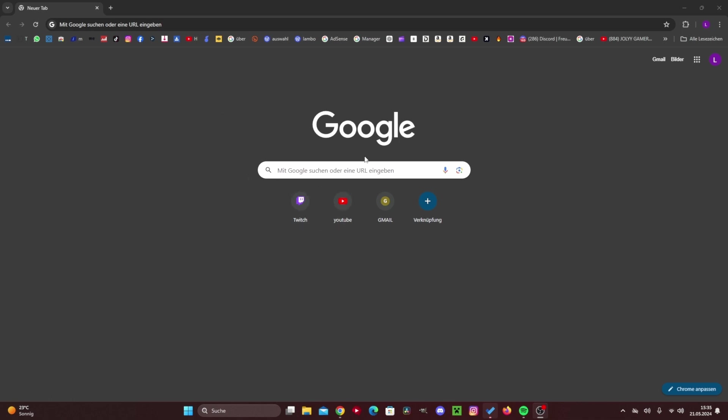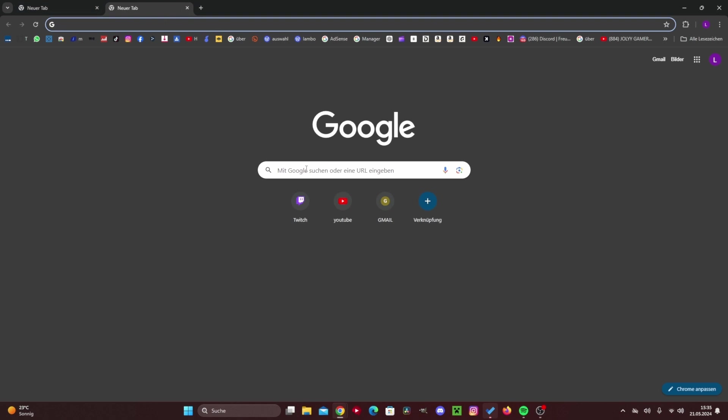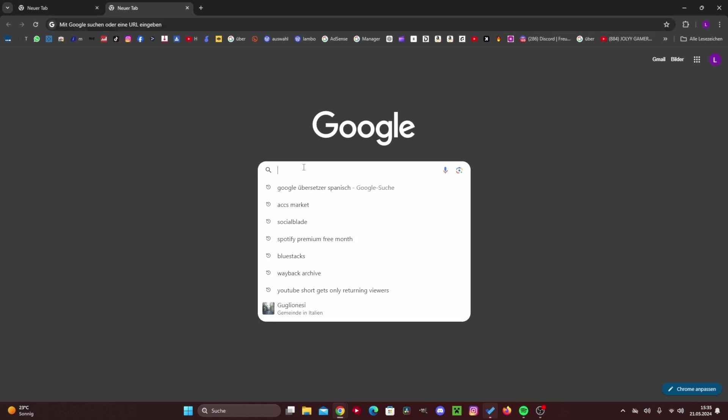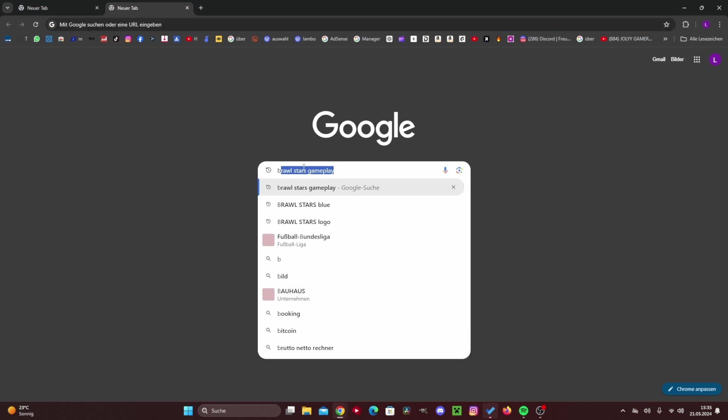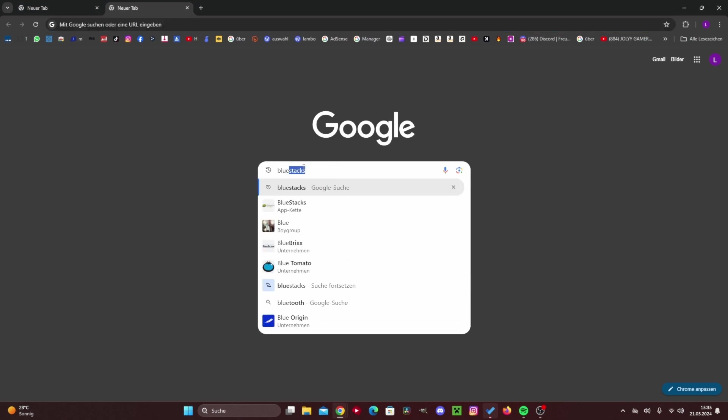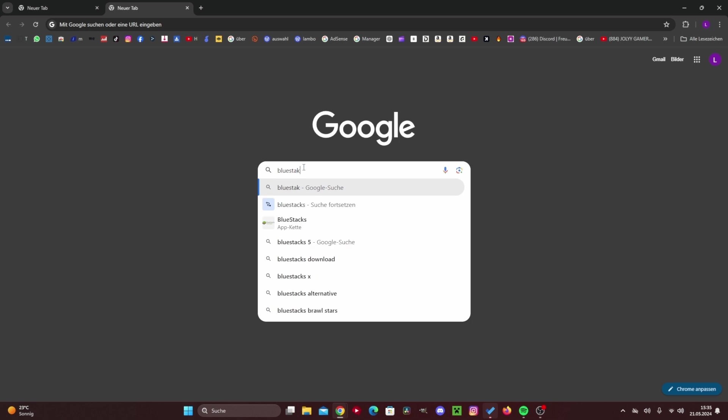Okay, we first need to open a Google tab just like that, simply open a new tab here, and then we have to type BlueStacks into the search bar, just like that, just type it in and press enter.